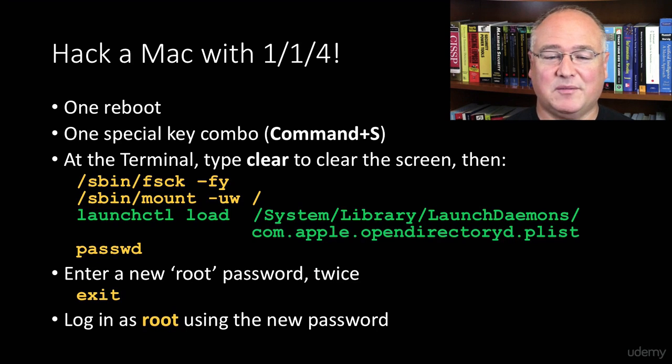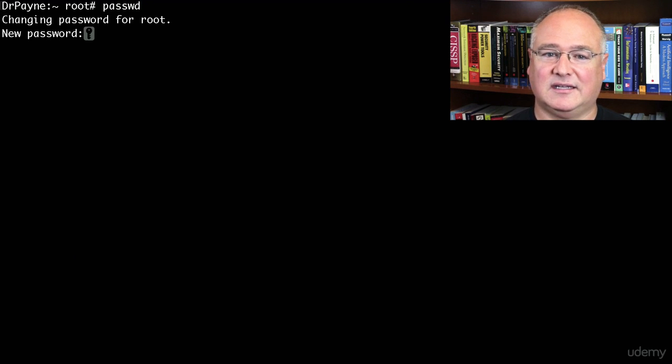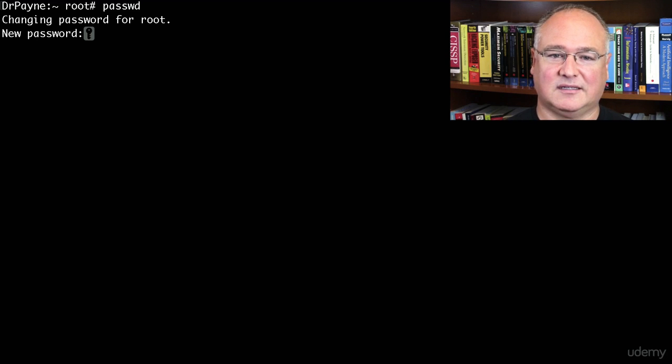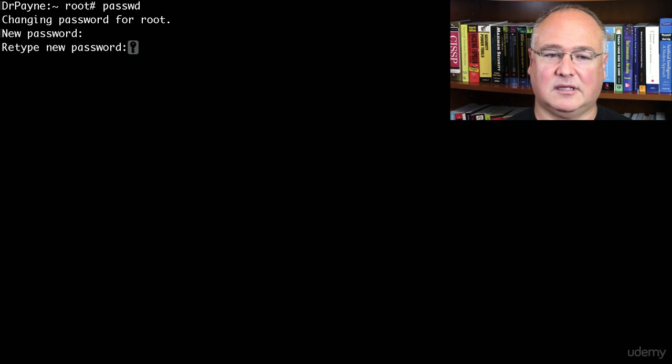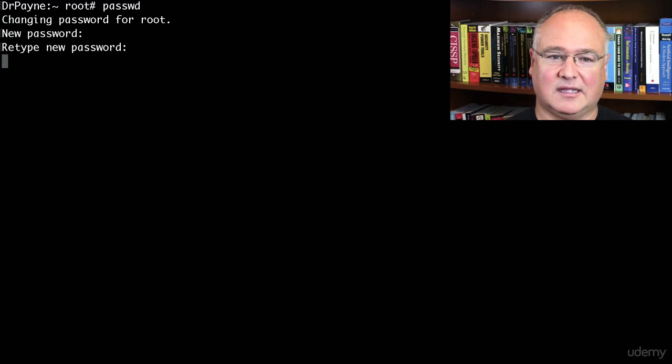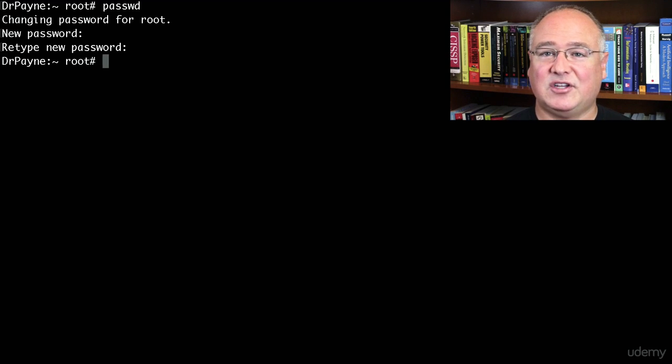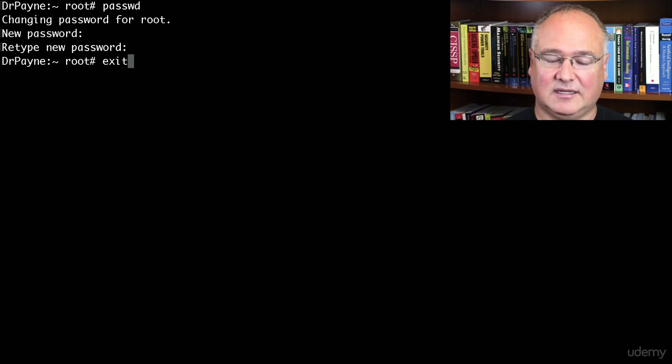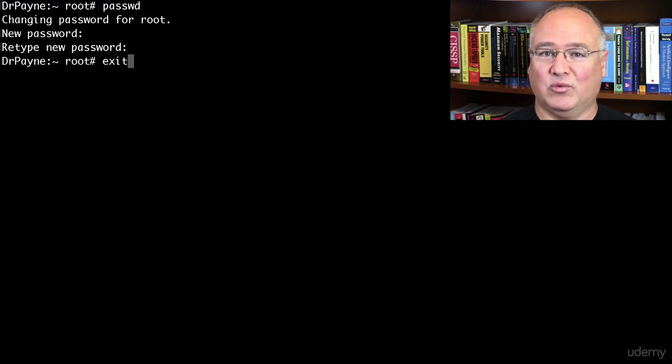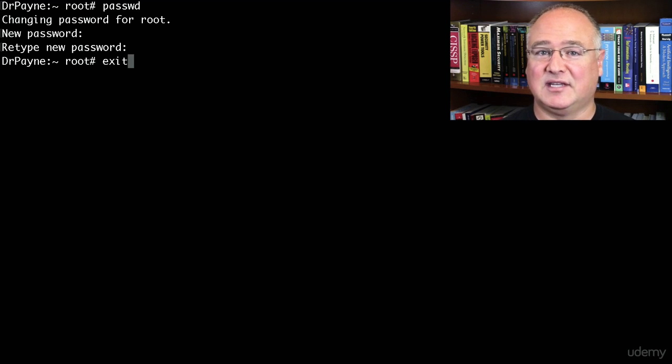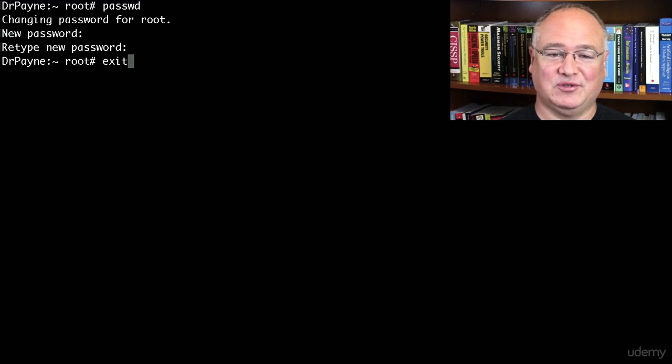Then we just need to run the password command, P-A-S-S-W-D. And it'll ask us for a new password twice. So I've typed a new password, and then all I have to do is type exit, and the Mac will reboot. Well, it'll finish booting all the way into macOS, and we'll be able to log in as root using our new username.